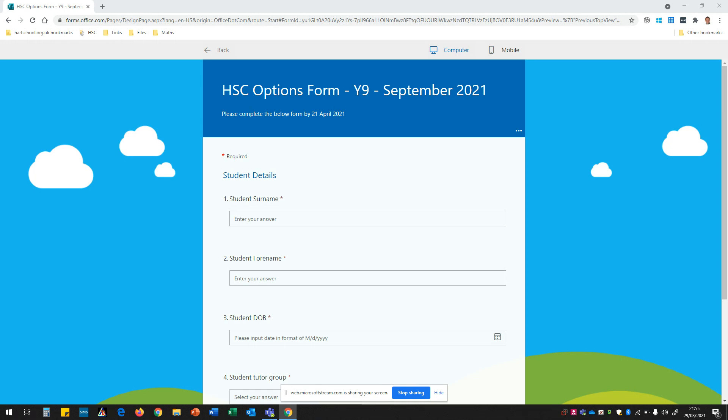This form can be accessed by the school website. When you've clicked on the link this is the page that will load in front of you. Now the first section is all about the student and we just need to capture some student details so we know who's completing the form.